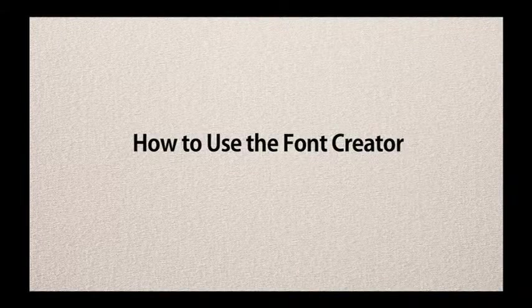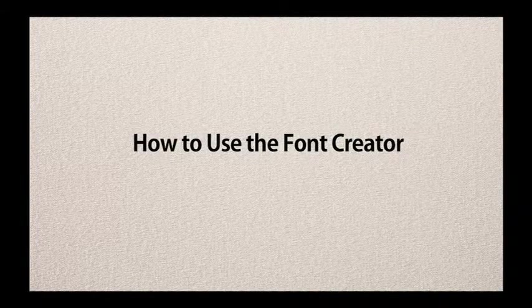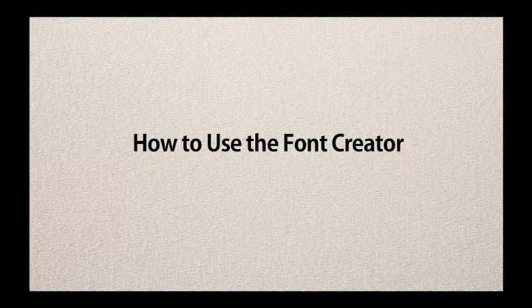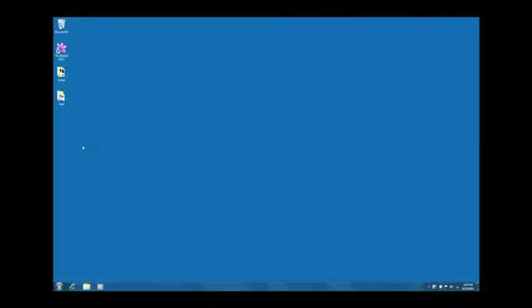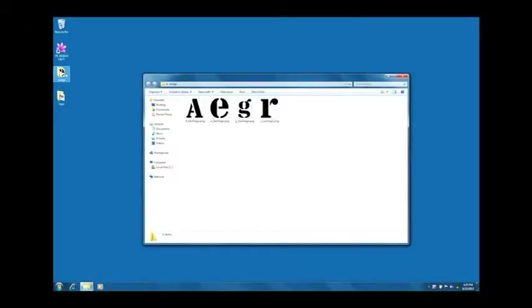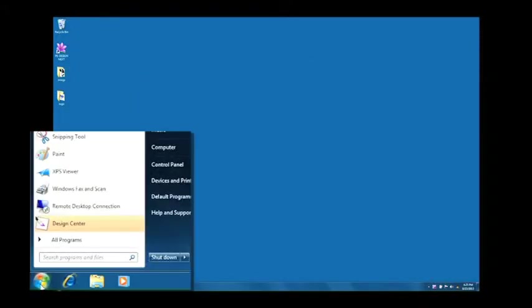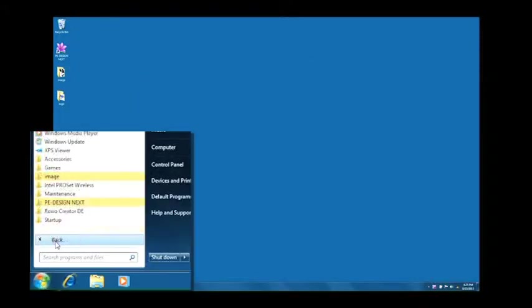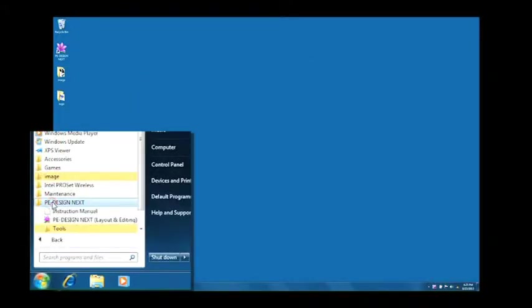How to use the font creator. Start by preparing image data for each character you want. Launch the font creator of the PE design next.